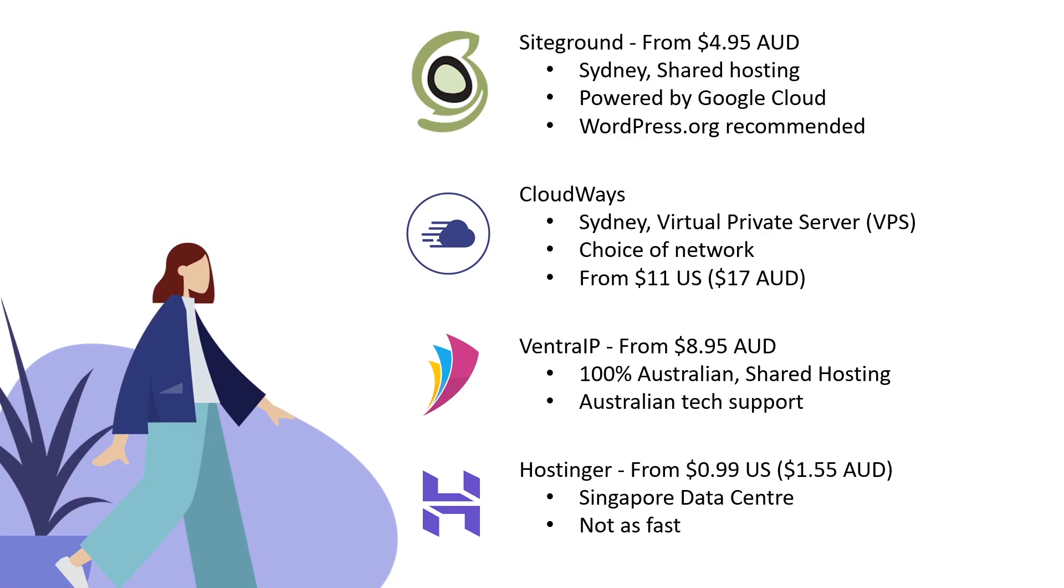Finally, Hostinger doesn't have an Australian data center but has a Singapore data center and is the cheapest I've ever found - $1.55 Australian, you can buy four years of hosting for under 50 bucks. It's not quite as fast and won't handle the traffic these other options can, but if you're just starting out or a hobbyist, this could be a decent option.